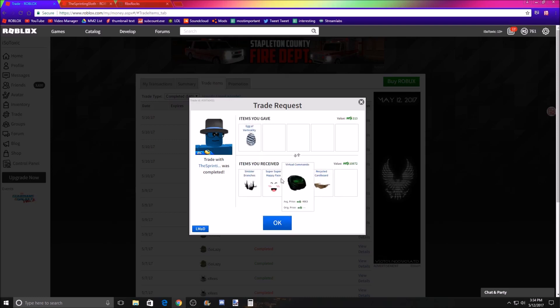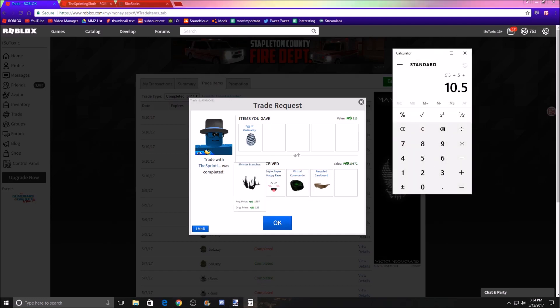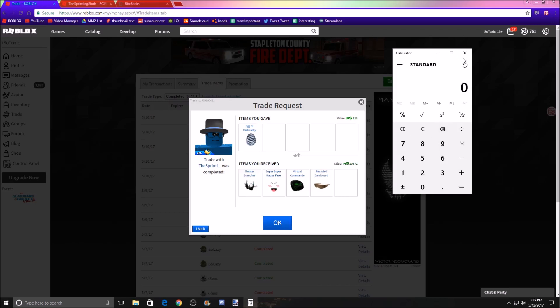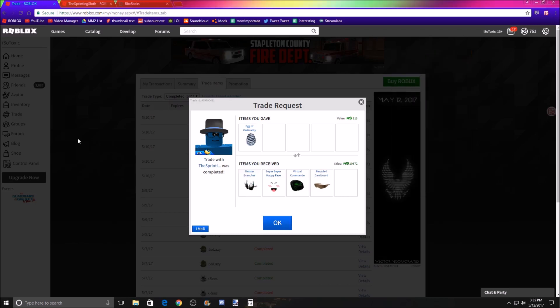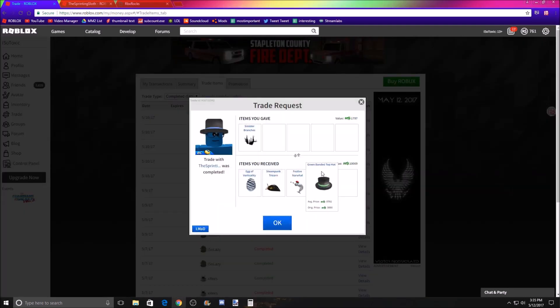And so he donated- let's get the values here. So this is about 5.5, I guess, plus 5, plus 2, plus basically raps, so 0.9. So he donated about 13.4k. And then he also sent another trade where he gave me all of his smalls and a green bandit. So this is another maybe 10k.